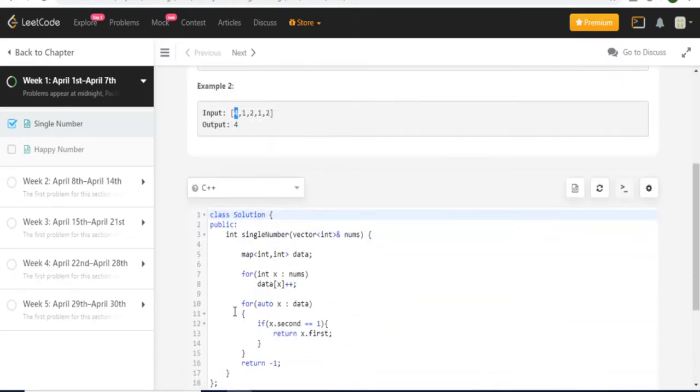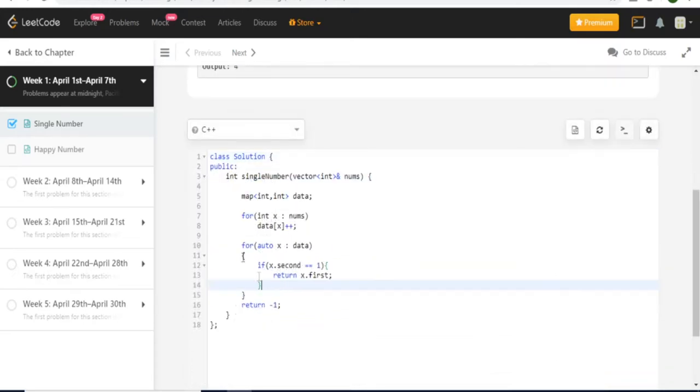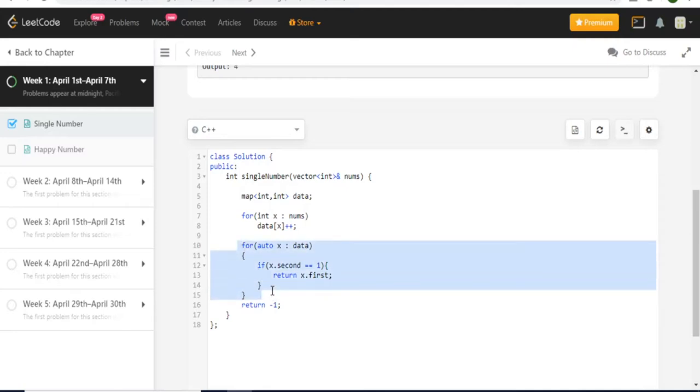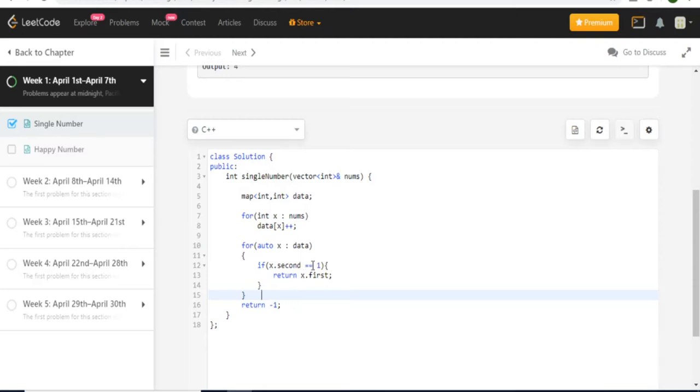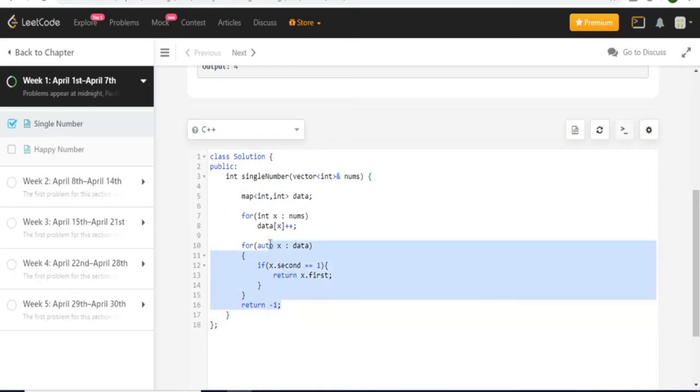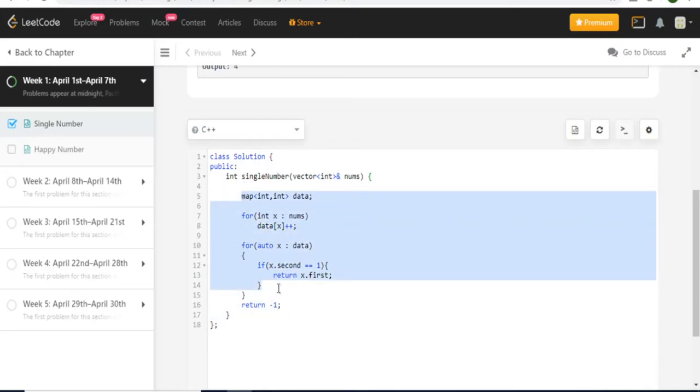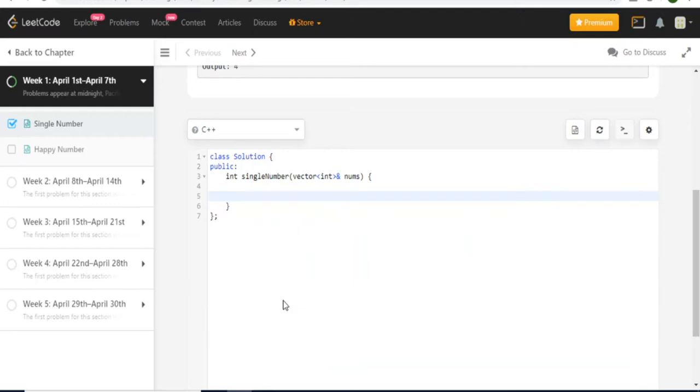So originally I did this by using a hash map where I just added the number of occurrences of every single number and then I added by 1. Then I looped through again through the hash map and I checked if I find the number of occurrences equal to 1, then I return it. I return the number that had the first number of occurrences equal to 1. But apparently you could actually do this really fast differently and it actually involves this operator called XOR.